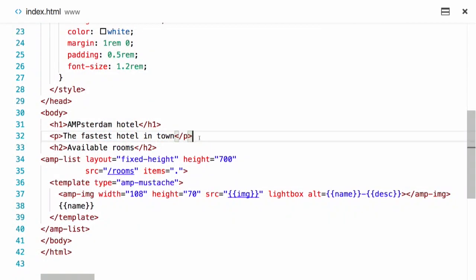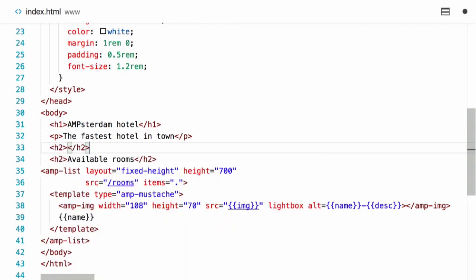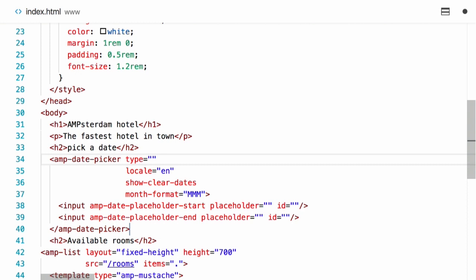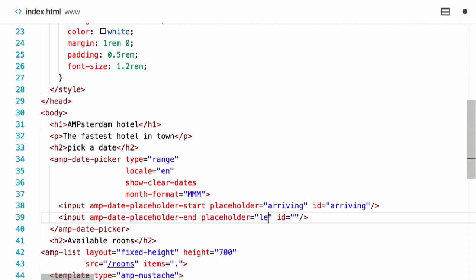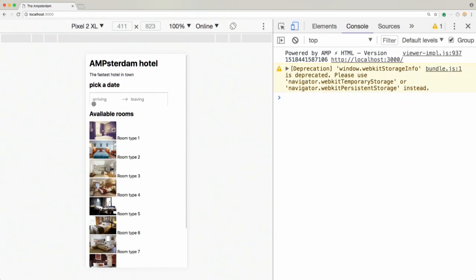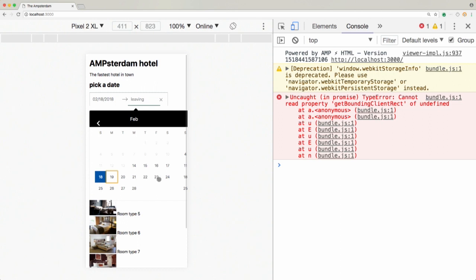Let's start using it. I can add some label like 'pick a date' and then add the amp-date-picker. There are two types of amp-date-picker: one for a single date and one for a range. Because I'm going to need the arriving and the leaving date, I'm going to use type range. It requires specifying two inputs - in our case we have an arriving one and a leaving date. Let's see how this works - you can see we can select an arrive date and a leaving date.